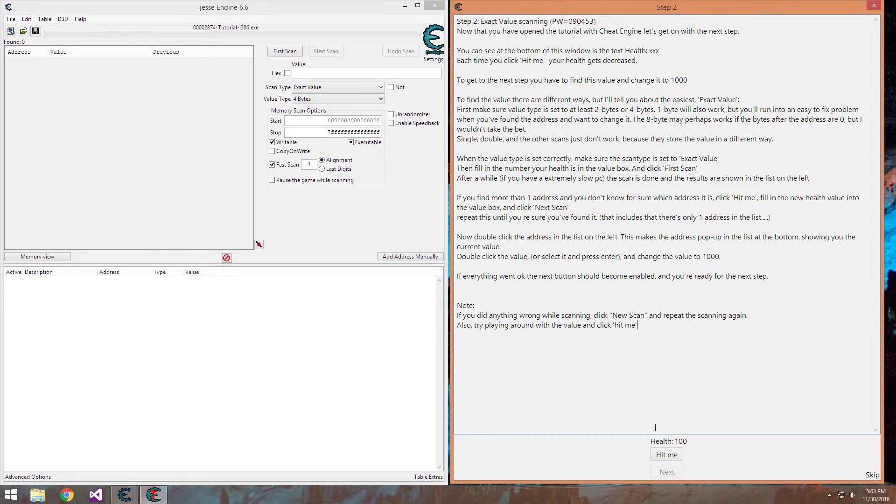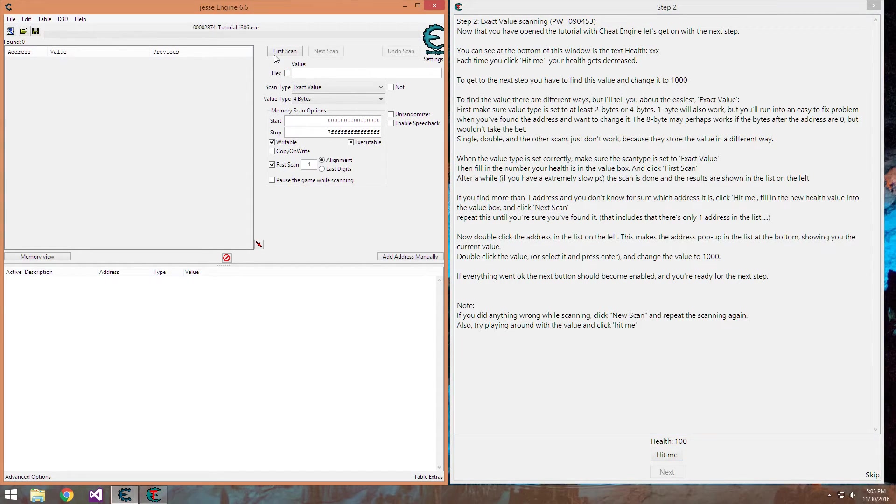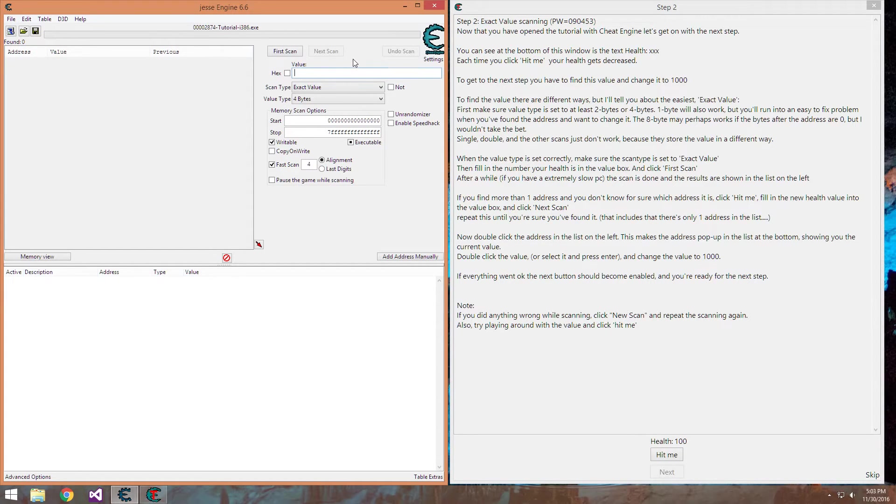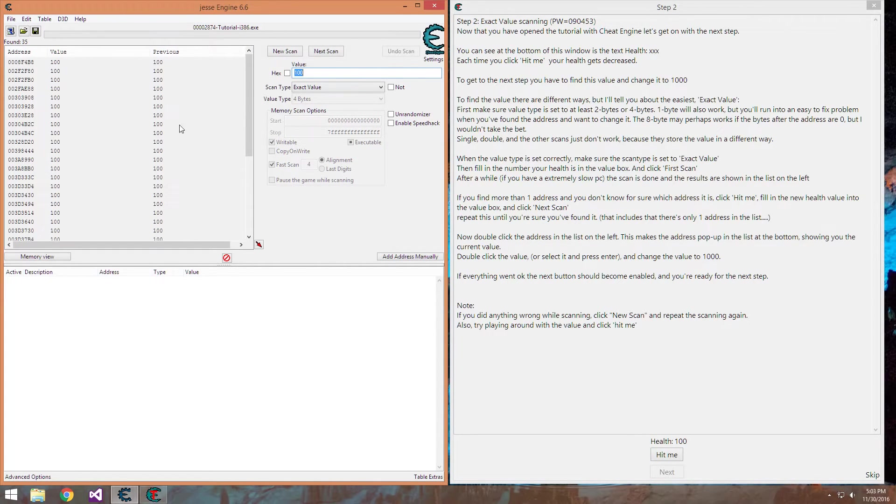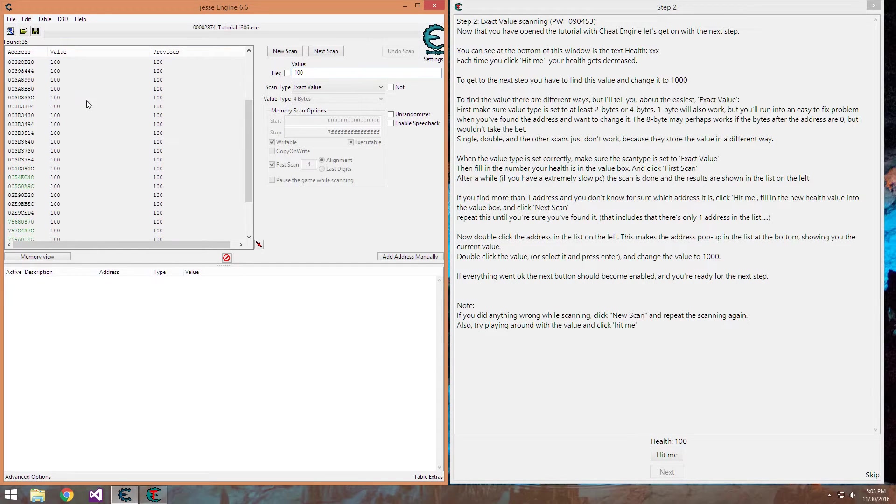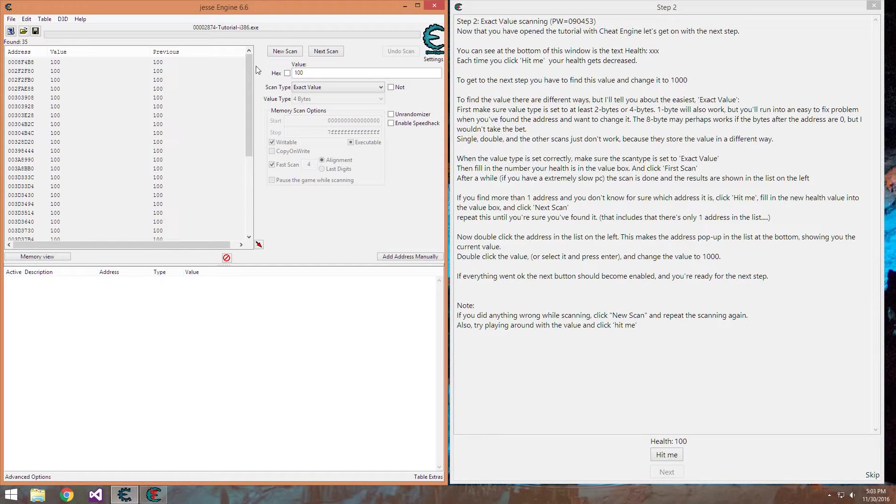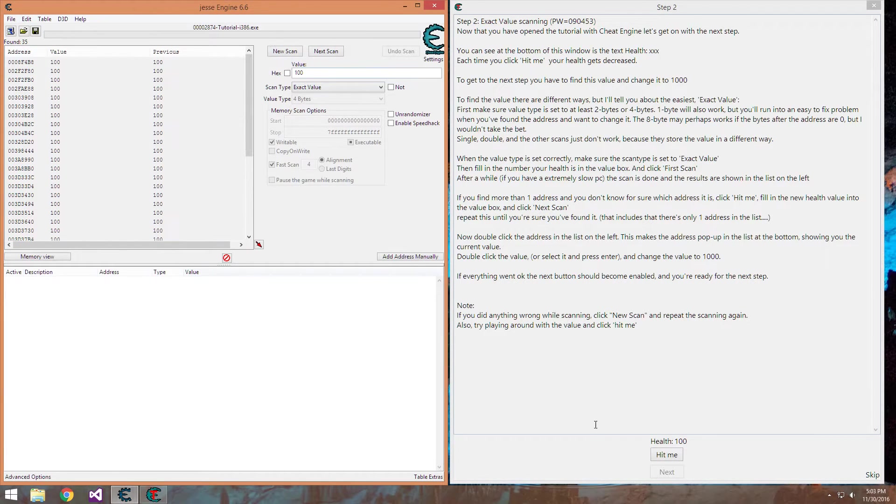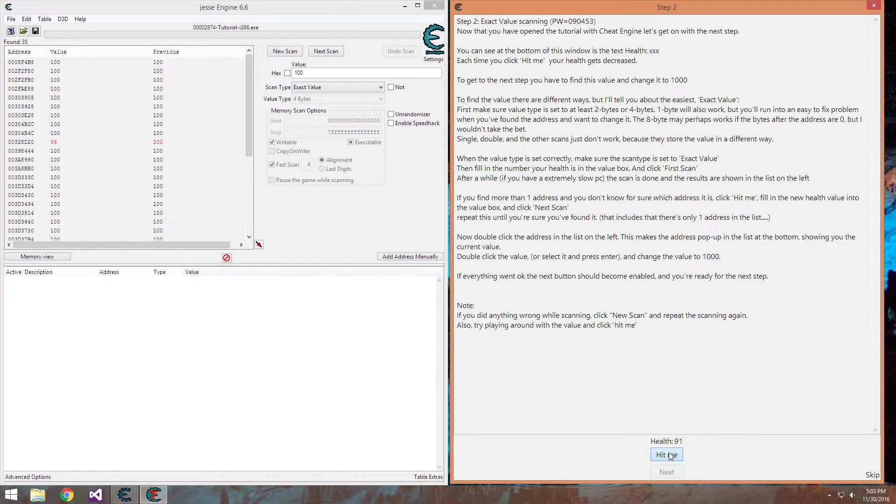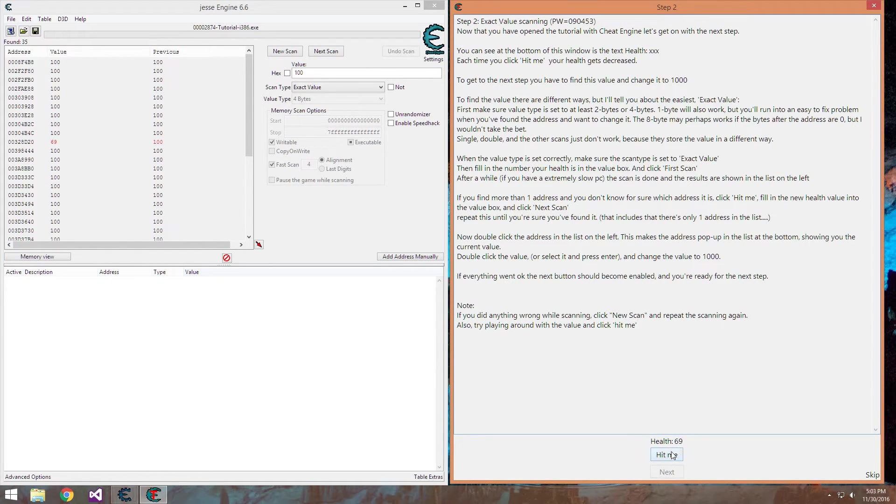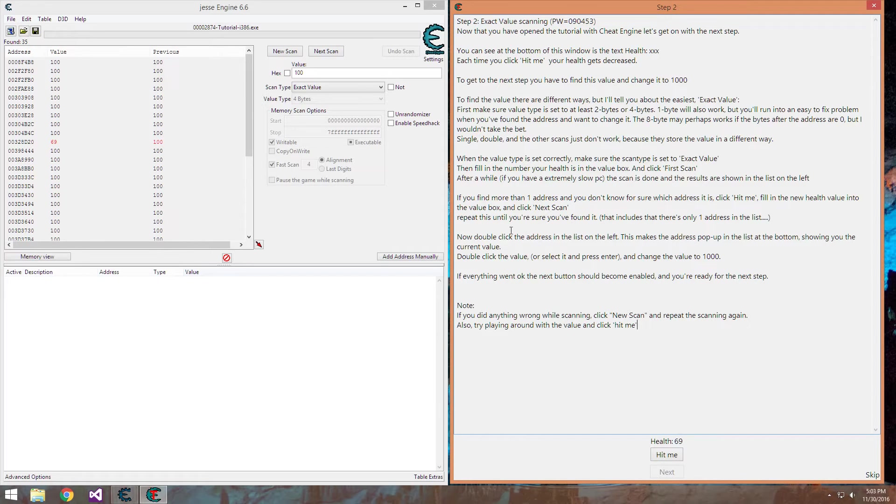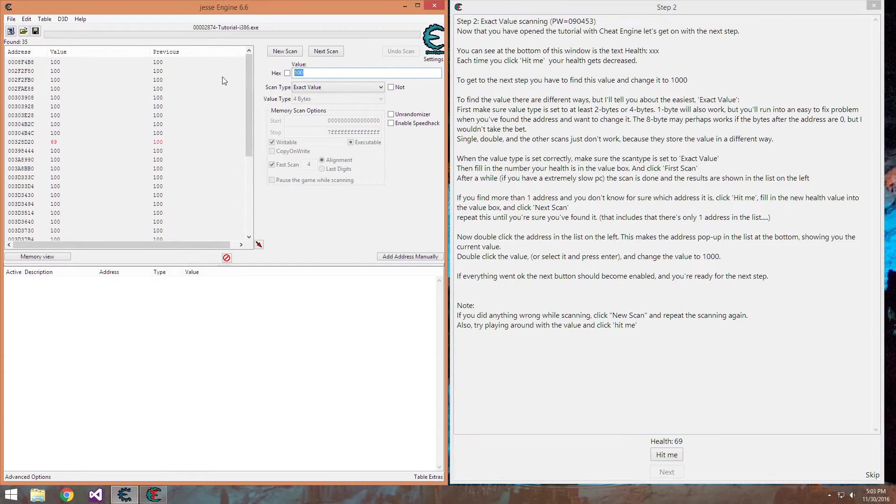So we can see our health here is 100. First thing we want to do after Cheat Engine is attached is search for the value 100. So you have 35 of these. We probably don't want to change all of them because it might break the game depending what these values are. What we can do is hit me, essentially go to your game and get hit, change your health, be it up or down, it doesn't matter. Our health is now 69.